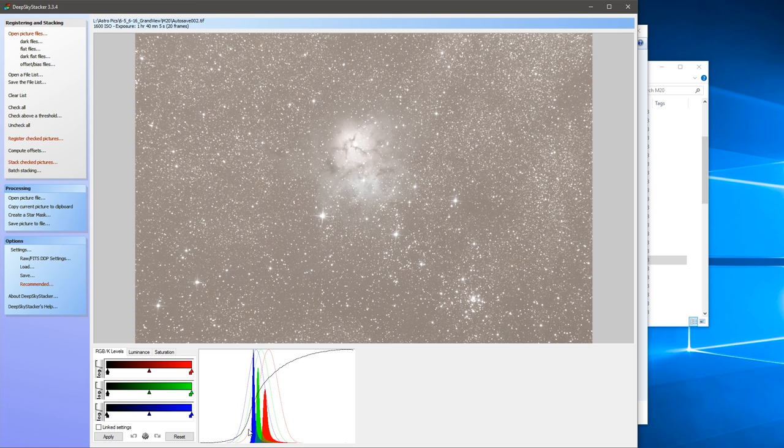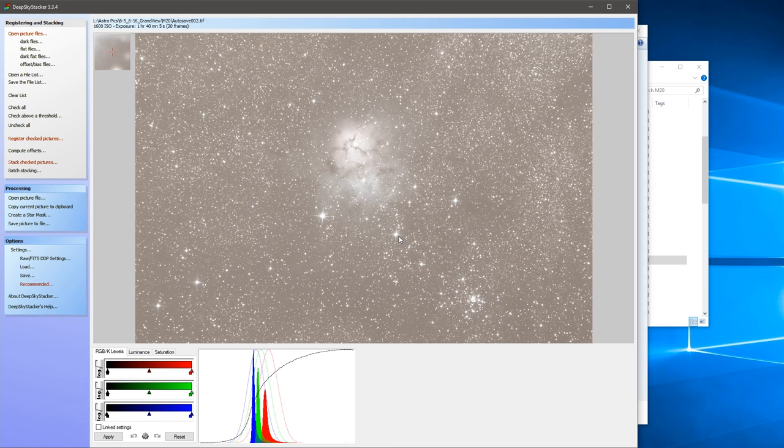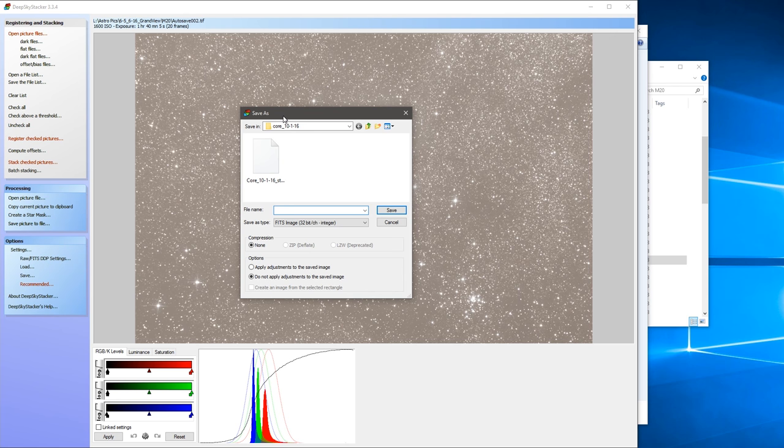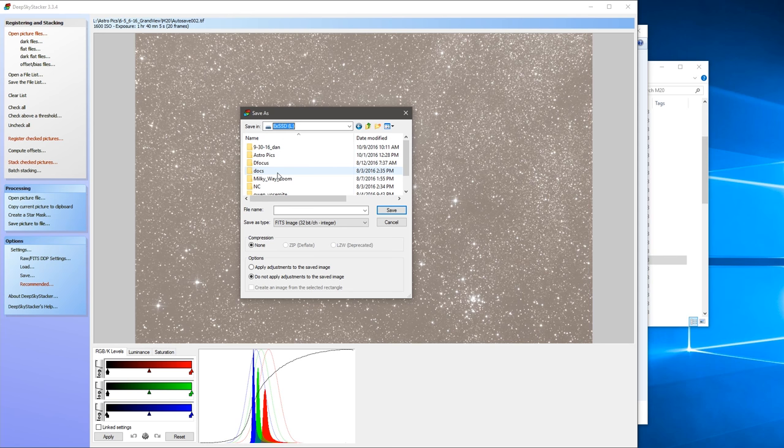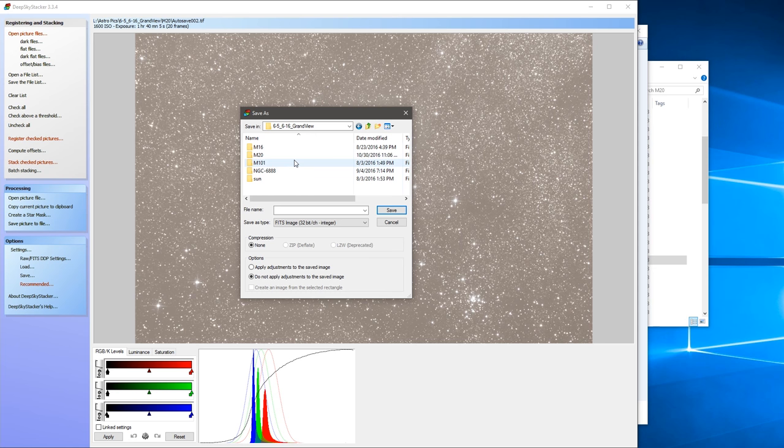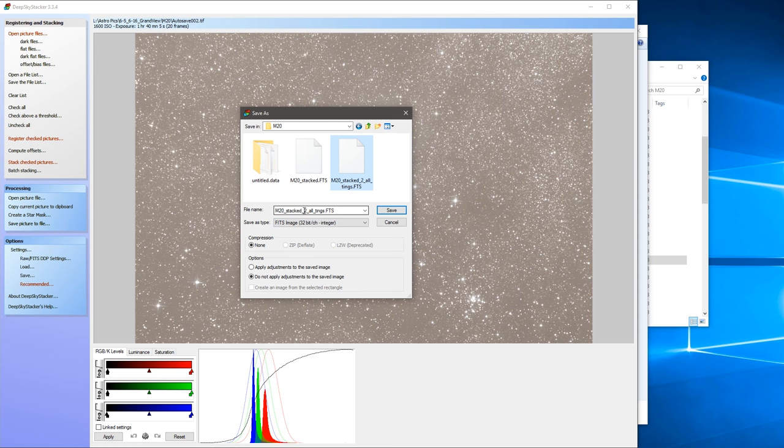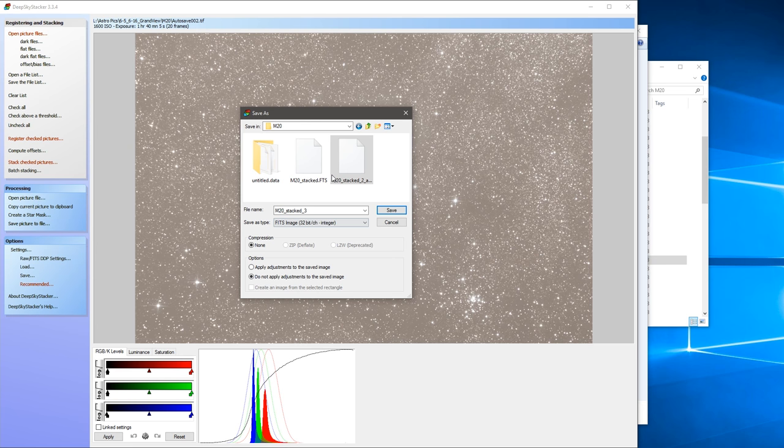So you can adjust the histogram here in Deep Sky Stacker. I recommend you don't do that. I think it's best to do all of your processing in one image. So all I'm going to do is save picture to file. And it asks me where I want to save it. So I've got my external drive here, and usually I just save it back in the folder. You can see it stacked this a couple of times, so I'll just call this number three. And you want to save it as a 32-bit fit image. And under options here, do not apply adjustments to the saved image. So we're going to do all the adjustments later on. And okay, so that saves.